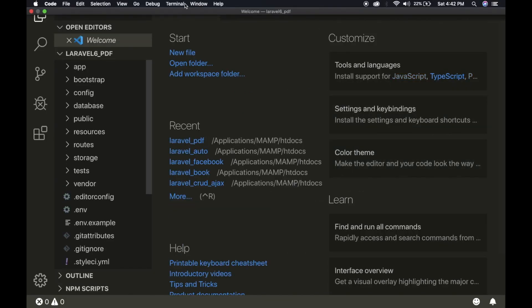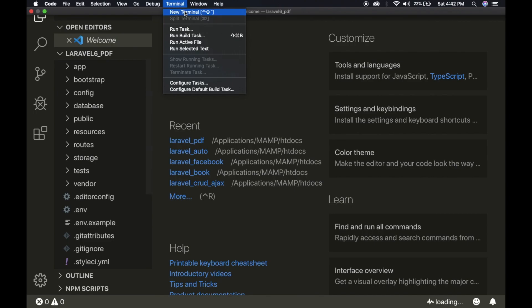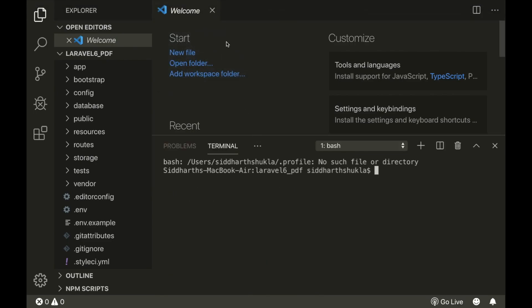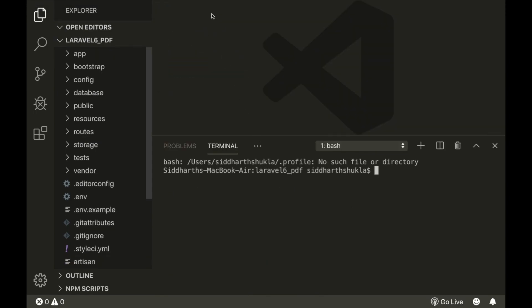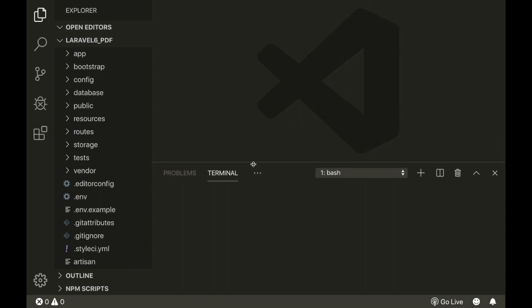I am going to again click on Terminal. This is our terminal. I am going to minimize these things. Now it is fine — we are already in the laravel6pdf directory.